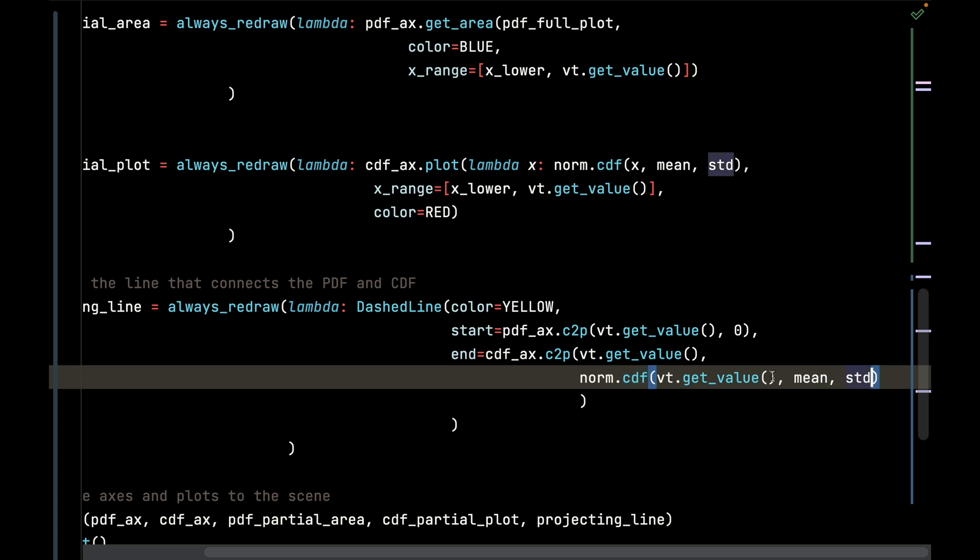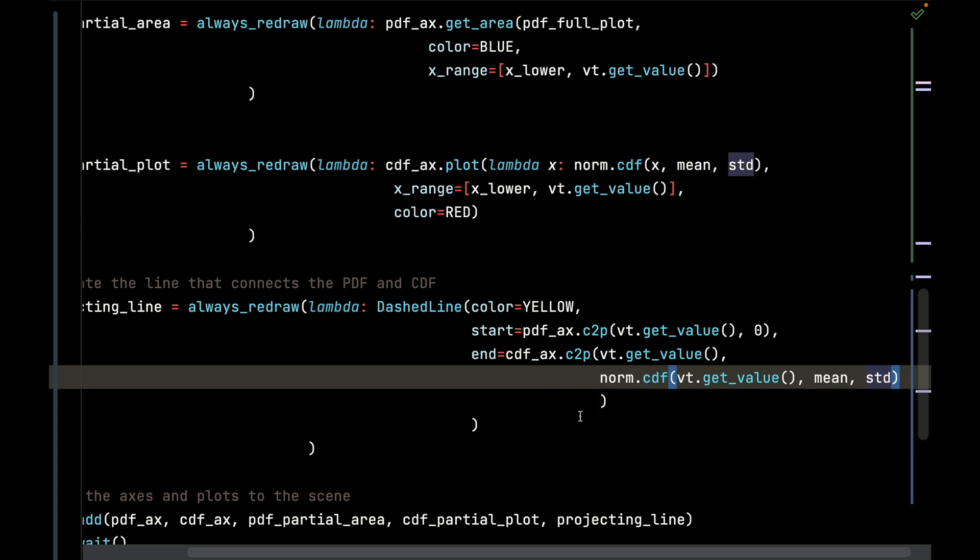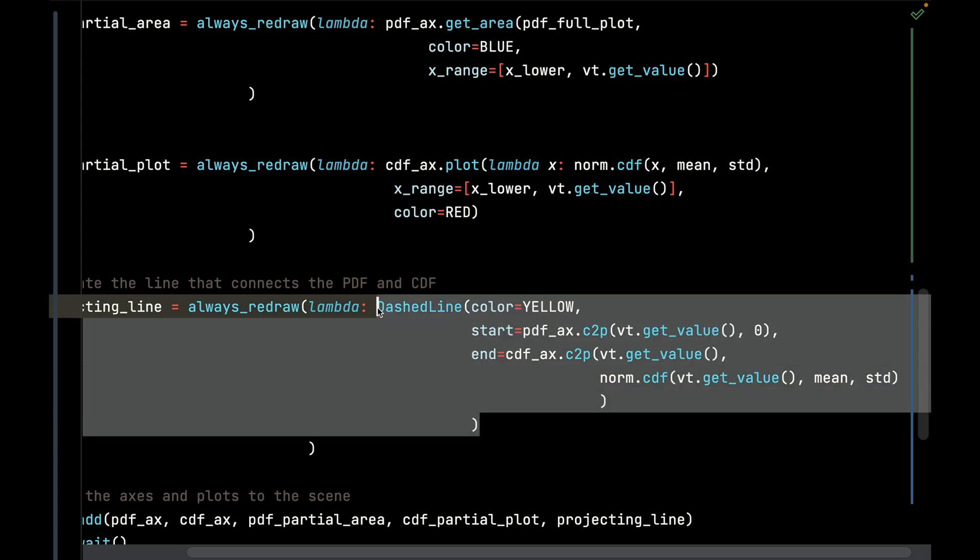I should emphasize one more time that the axis c2p function converts a coordinate on an axis to a coordinate on the screen. By doing that, we are able to get these two axes to talk to each other and connect a line between them. This is one of the most powerful features in Manim, in my opinion - this ability to take relative systems based on axis to a point system on the entire screen. This is going to produce that nice dashed line between the PDF and the CDF, connecting those two graphs.